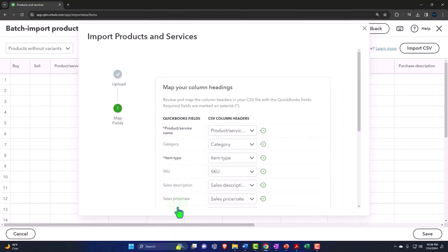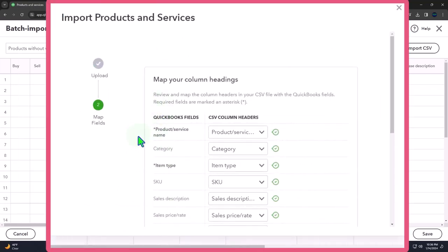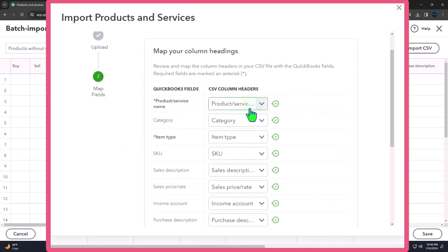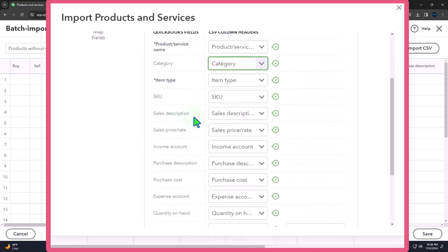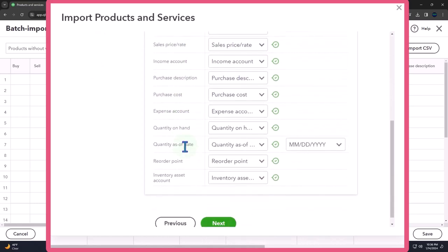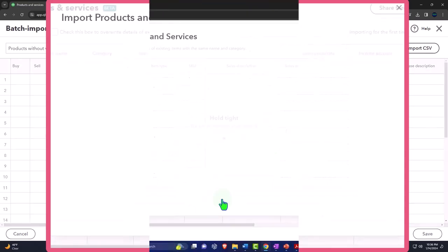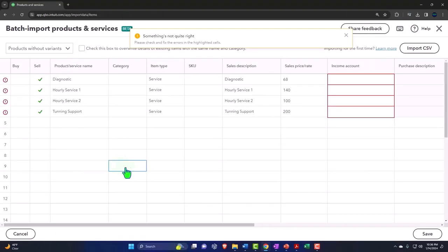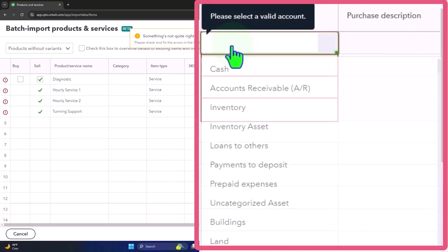Clicking Next brings up the mapping screen, which maps our CSV headers to the QuickBooks fields. Since we copied our information into their template, everything should map perfectly. Product and Service maps to our header, Category maps, Item Number matches — all are checked off. Everything matches because we copied to the template. We'll click Next, and it populates the data — though it didn't populate the income account because it didn't pick up the account name correctly.